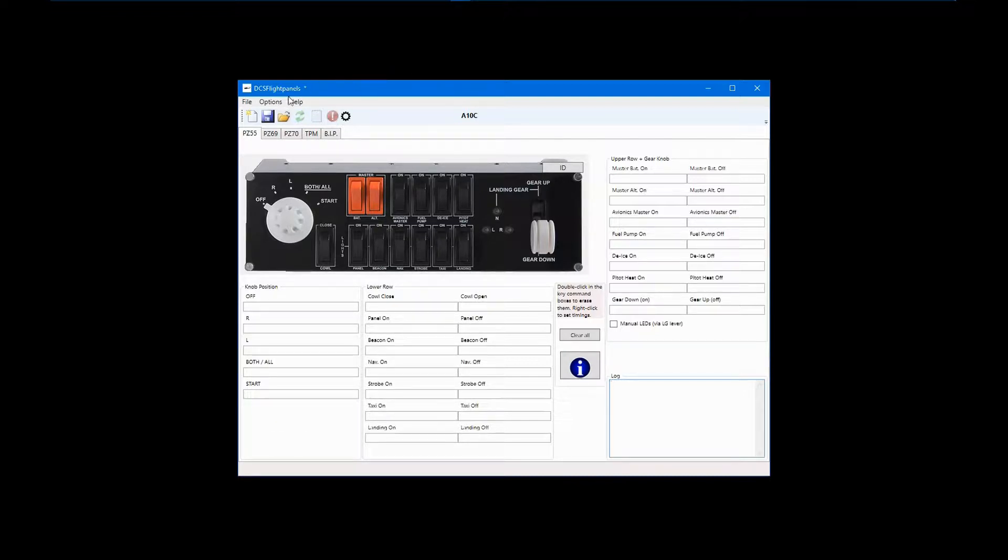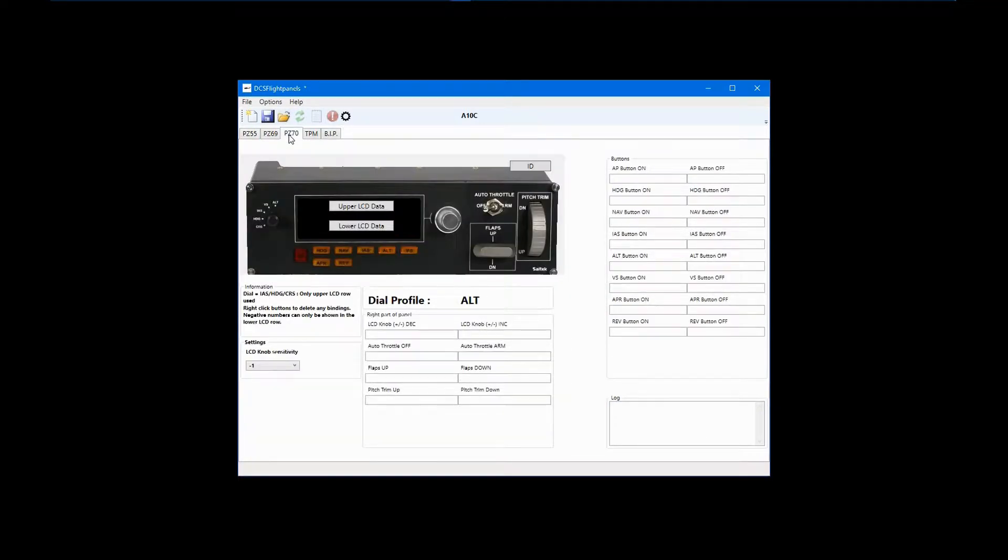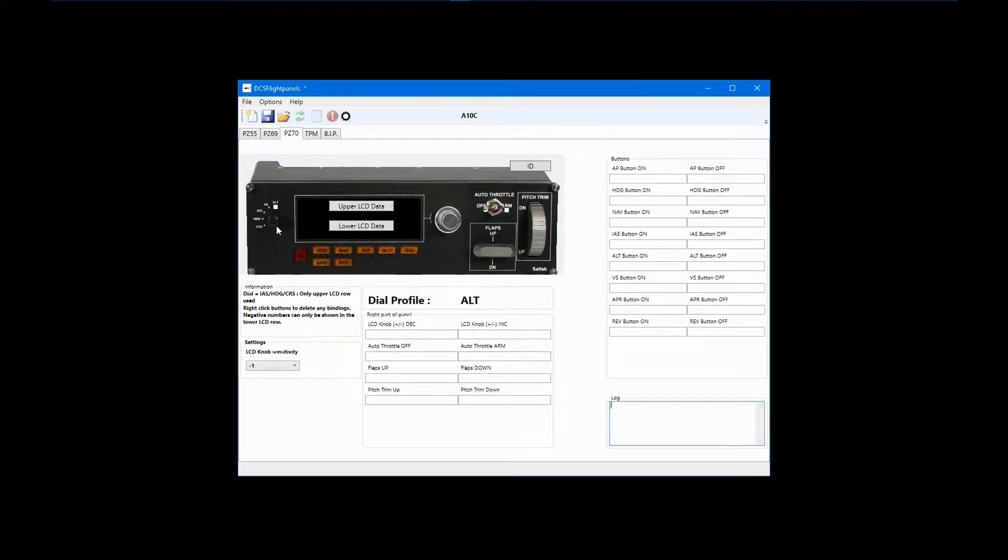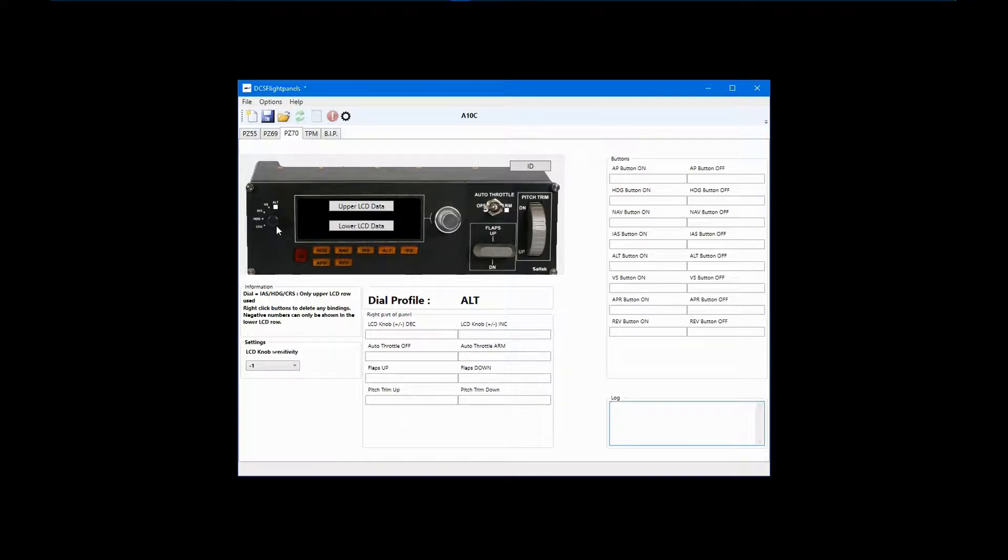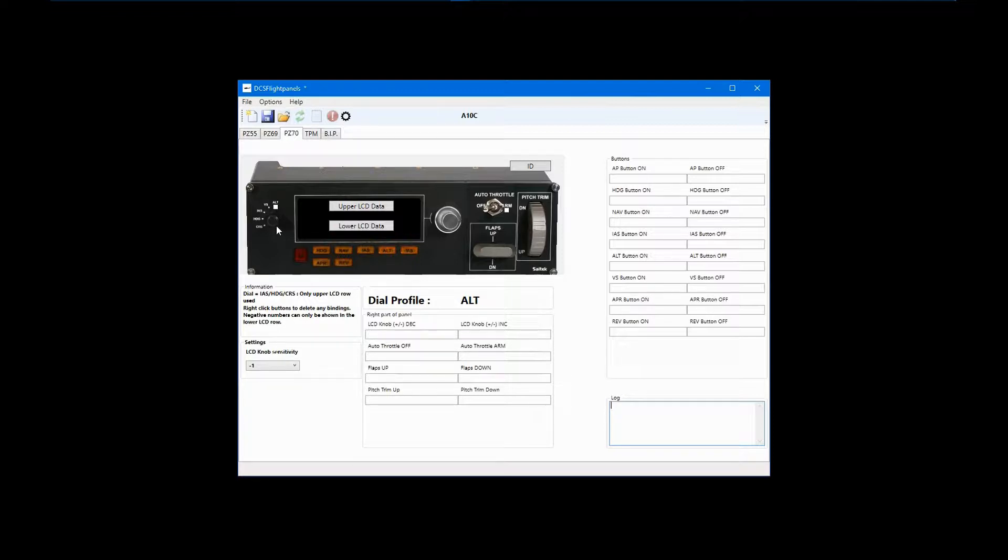More specifically, the displays of the multi-panel. As I mentioned in one of the previous tutorials, much of the flight data that could be shown on the multi-panel LED displays exists only as raw data. Typically, this means that a number from 0 to 65535 would be displayed on the panel if you were to map one of these outputs.